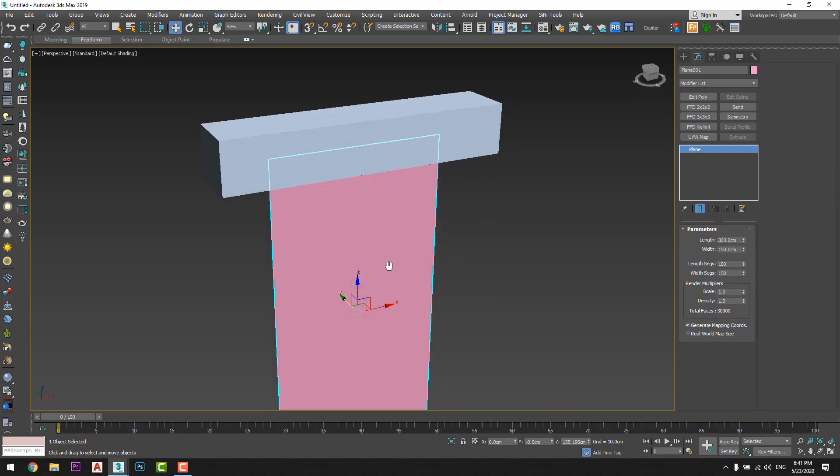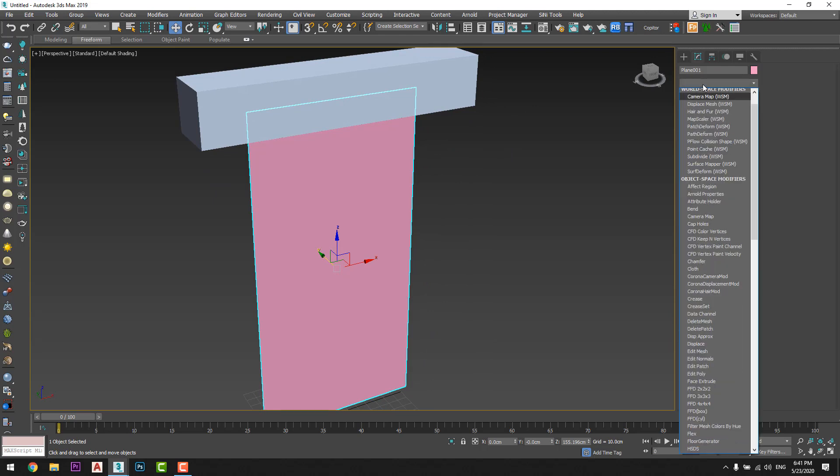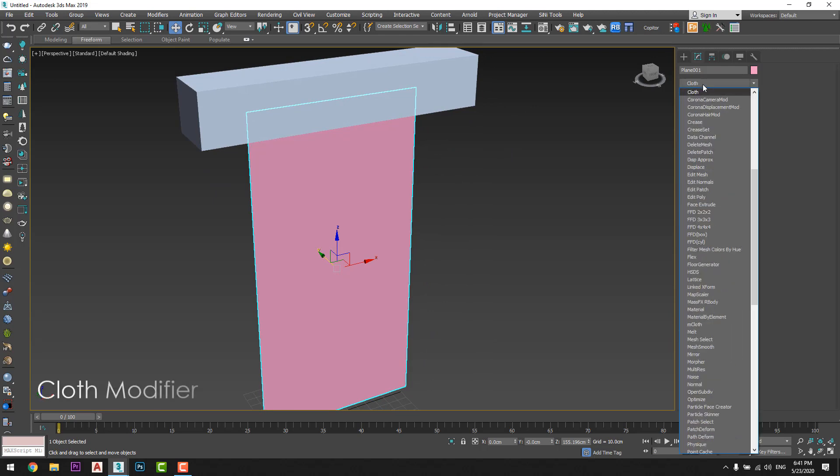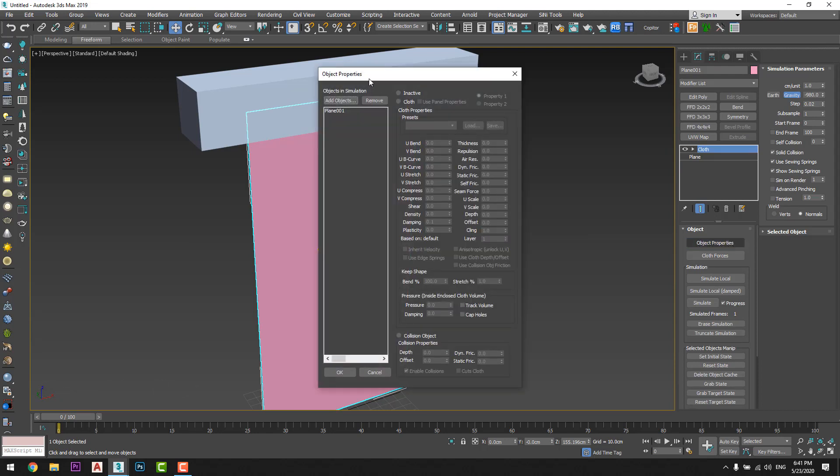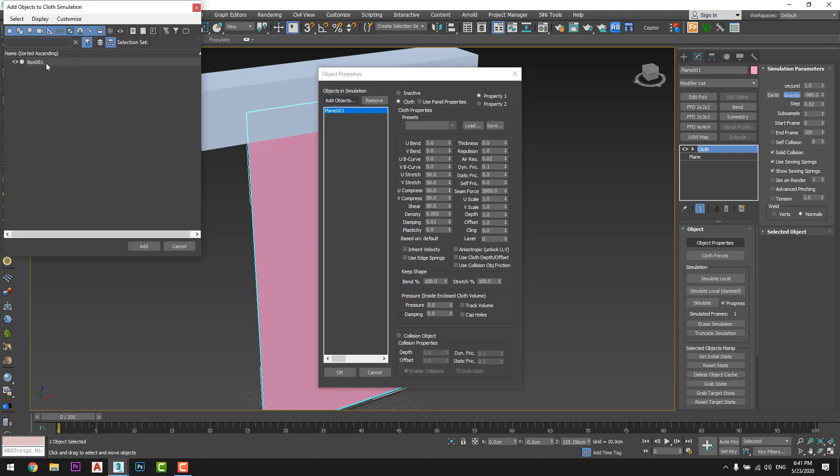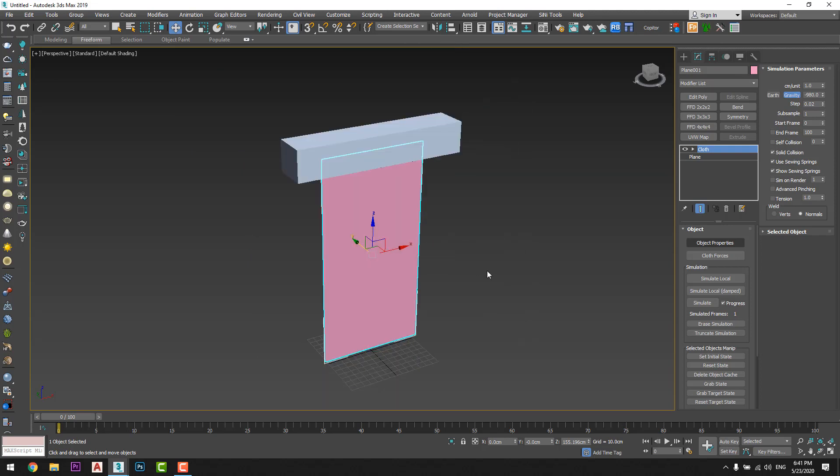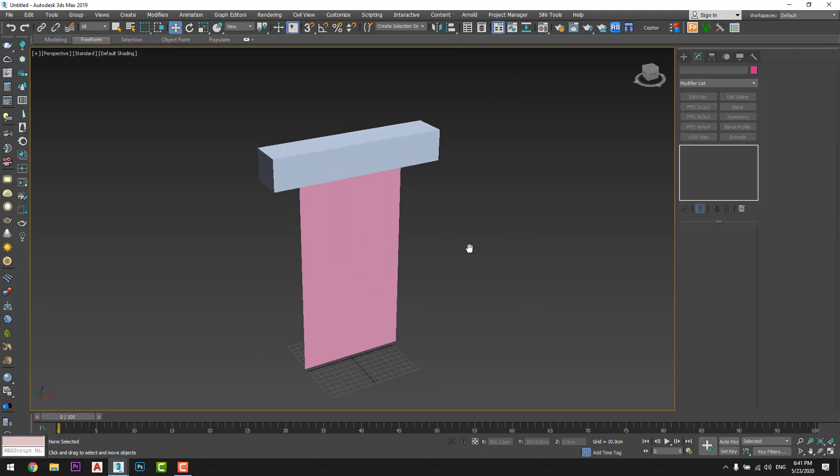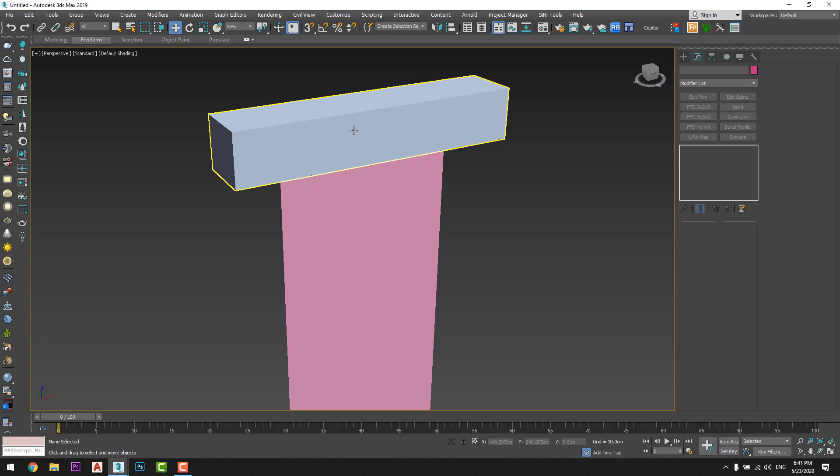Okay, okay, now I will go to the plane and add a cloth modifier. From object properties I will link the plane to cloth and add the box to it and link it to collision object. So box with collision object and plane with cloth.